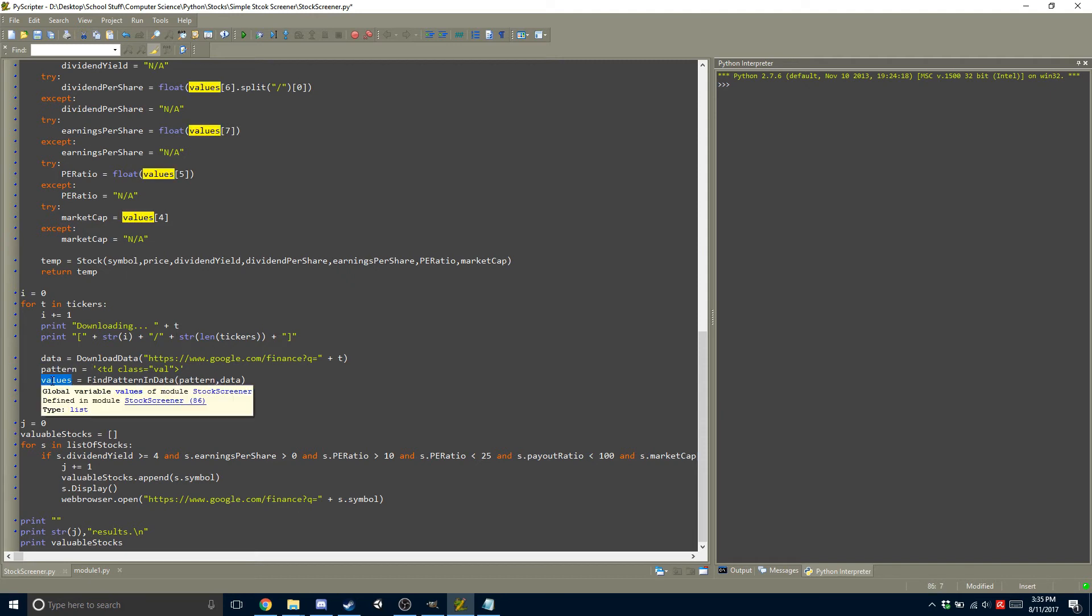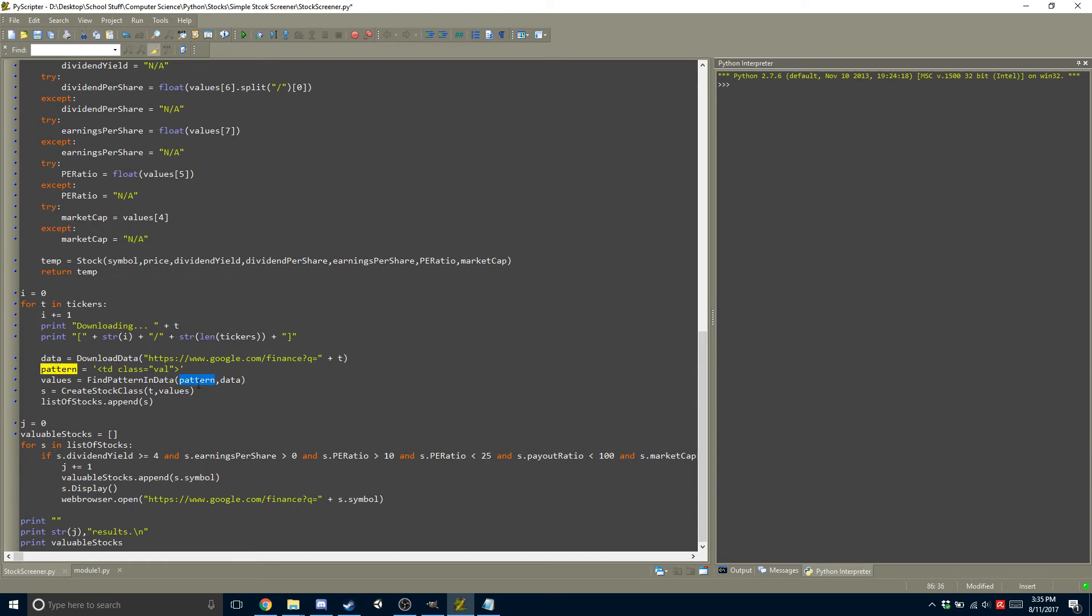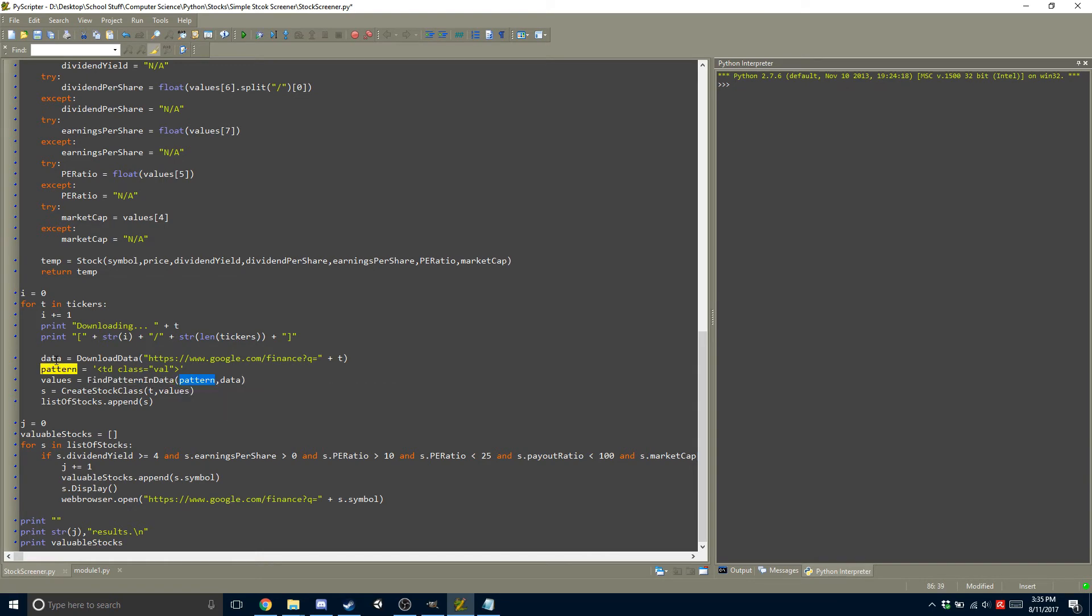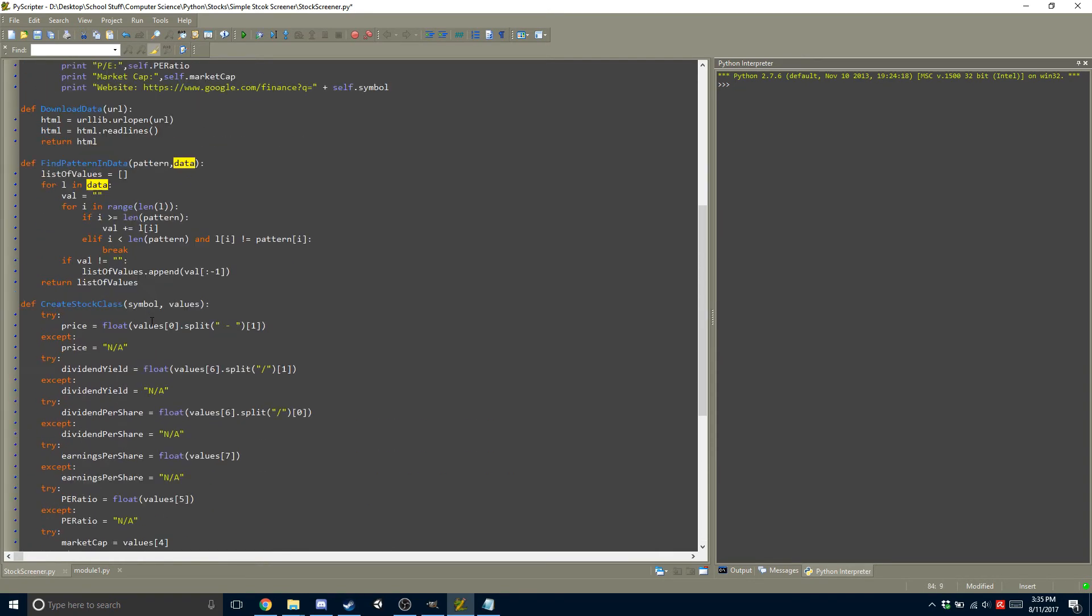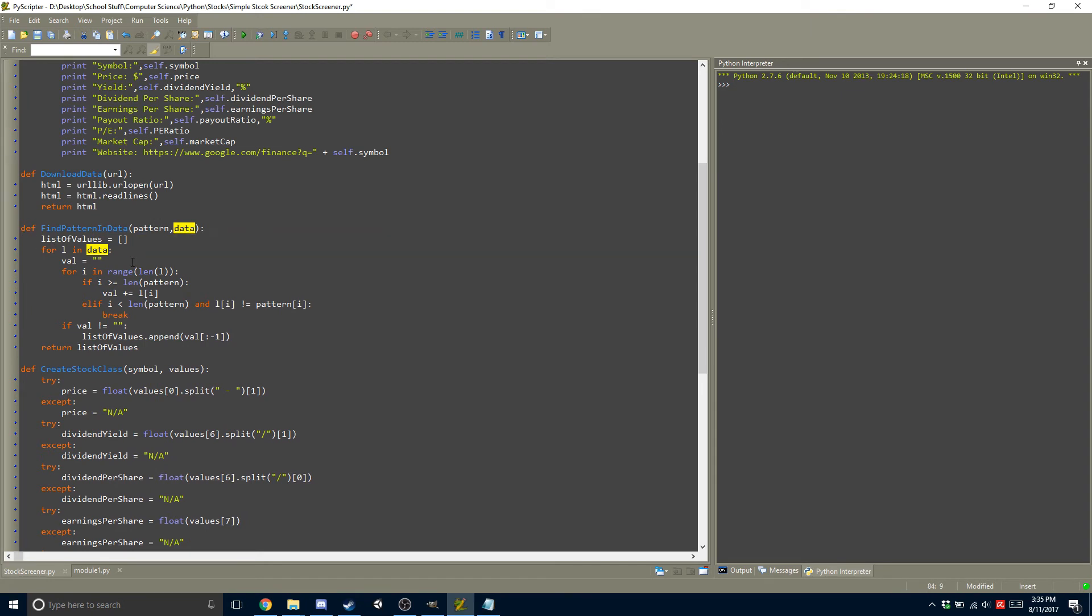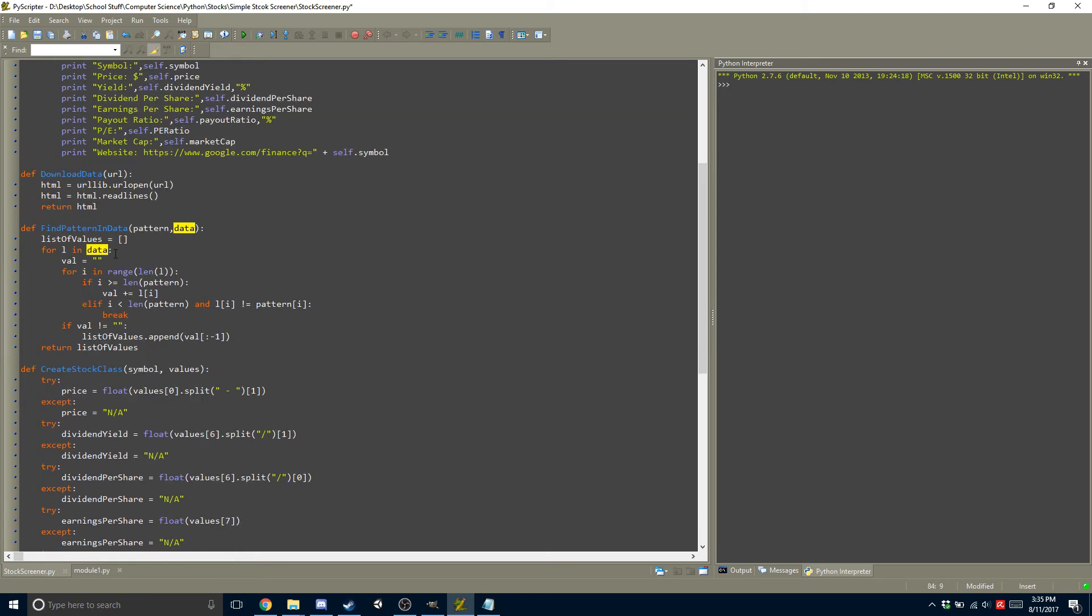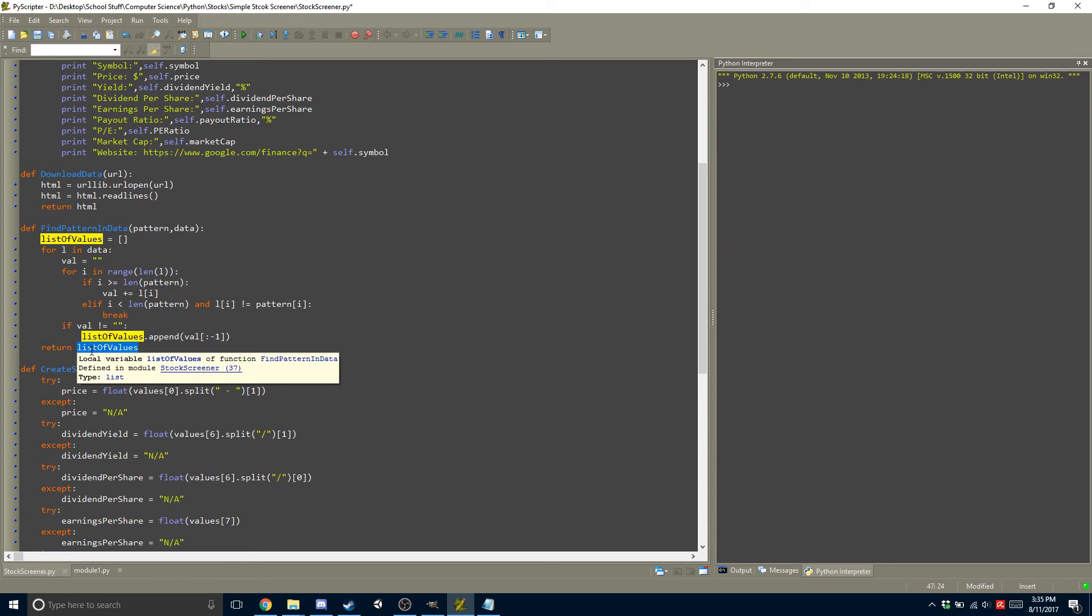Next thing is you want to get the values. So we have a function for that, too, which is find pattern in data. It takes two arguments. It takes the pattern, and it takes the data. So what happens in the find pattern in data is it does what we did in the previous video, and it just tries to find the pattern, and it will return the list of values once everything is done.